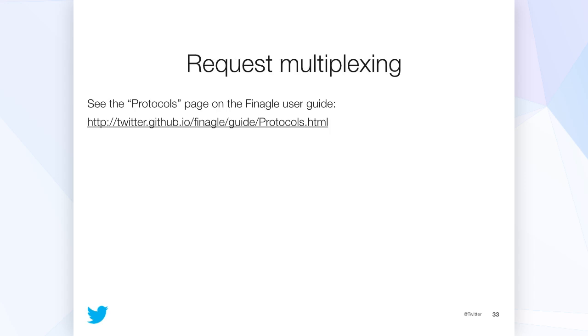So next, we use Thrift a ton. All of our internal RPC services are passing data around via Thrift interfaces. And one kind of annoying part, no offense Facebook folks, with Thrift is that it's a serial protocol, meaning you can only have one outstanding request on a single connection at any given time. Which is fine, but it's annoying when you have, or that means in order to get request concurrency, you need to open up a ton of different client connections.